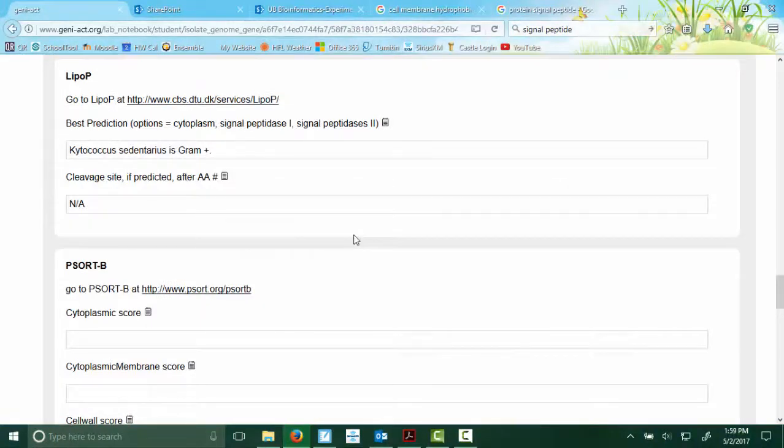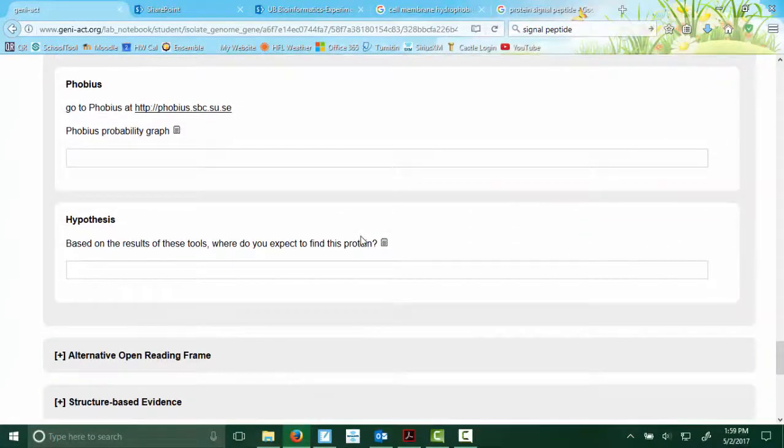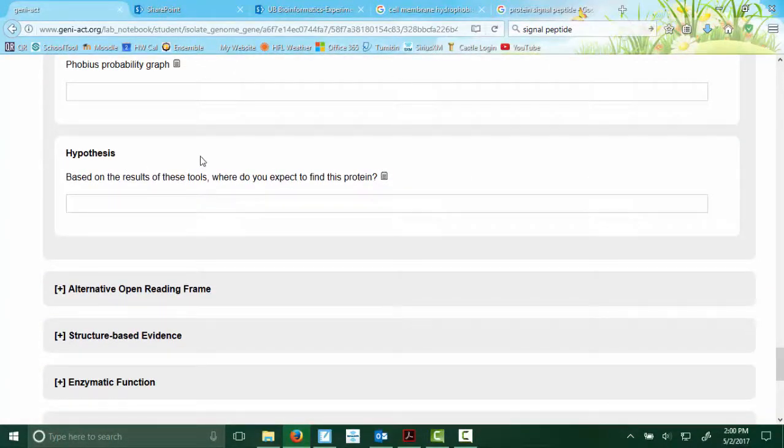All the way done in Module 4 through Lipo-P. We will do a PSOR-B and a phobias in the last part. And then we are all done, people. So I appreciate your work. Let me know when you're done and we'll get your posters going. Thanks.